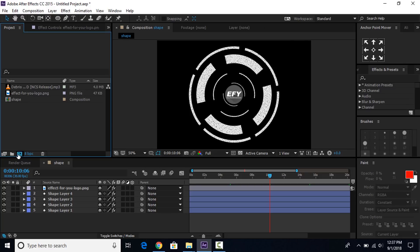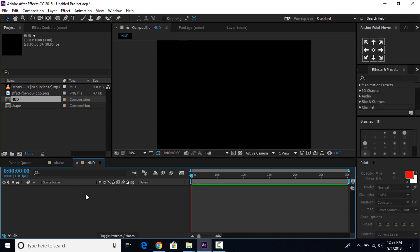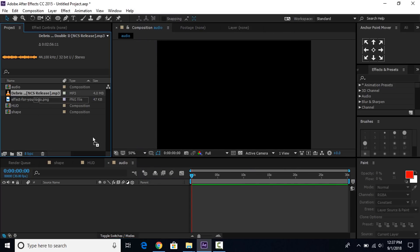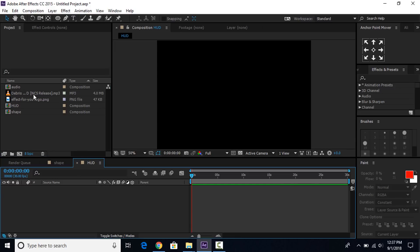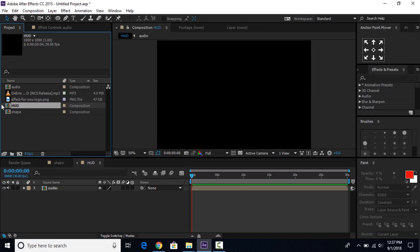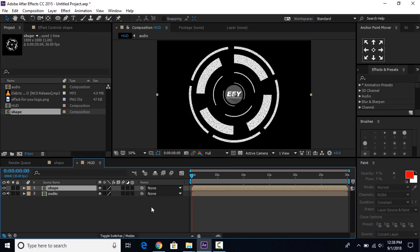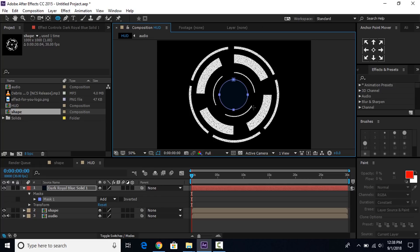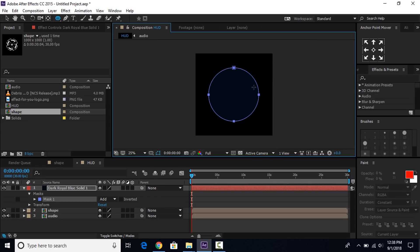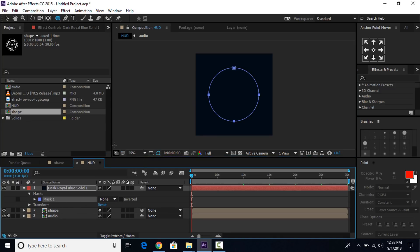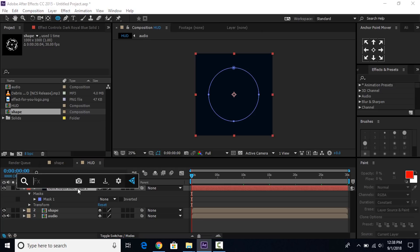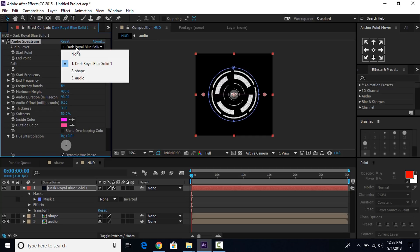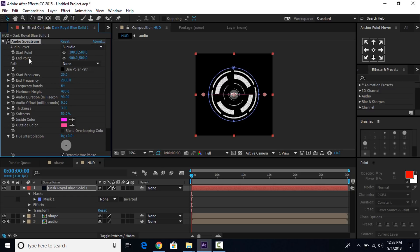Now create another composition and change the name to 'hud'. Then create another composition and change the name to 'audio'. Drag your audio file into the audio comp. Then go to the hud comp and drag the audio comp into the timeline. Then drag the shape comp into the timeline. Now create a new solid layer. Select the ellipse tool and create a circle mask. Go to Mask and change mask hat to none. Then search for the audio spectrum effect and apply it on the solid layer. Go to the effect control panel, change audio layer from none to 'audio', and path from none to Mask 1.